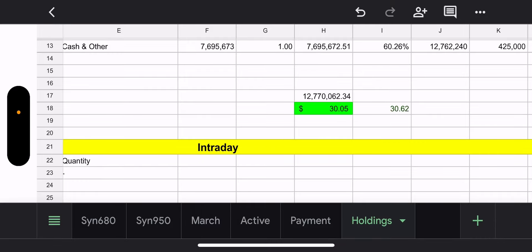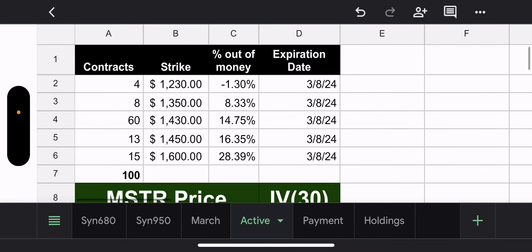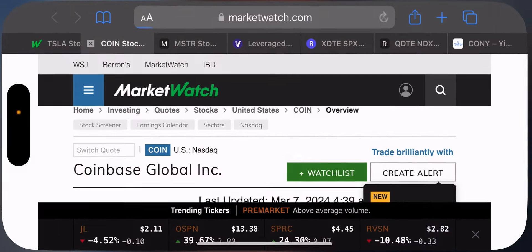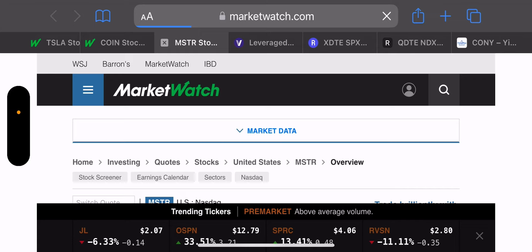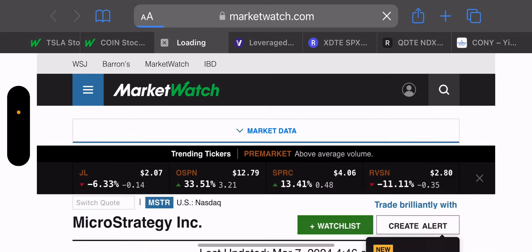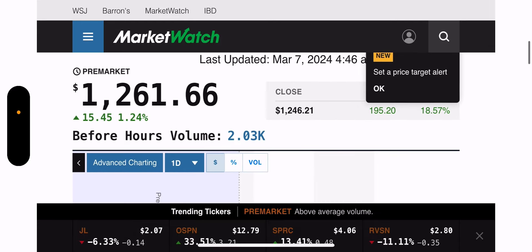Net asset value: $12.7 million. NAV is $30.05 and trade price is $30.62 — looks like a pretty decent gap. Pre-market — keeping in mind it's still before 5 AM — MSTR is up 1.24%, currently at $1,261.66, which is pretty good.